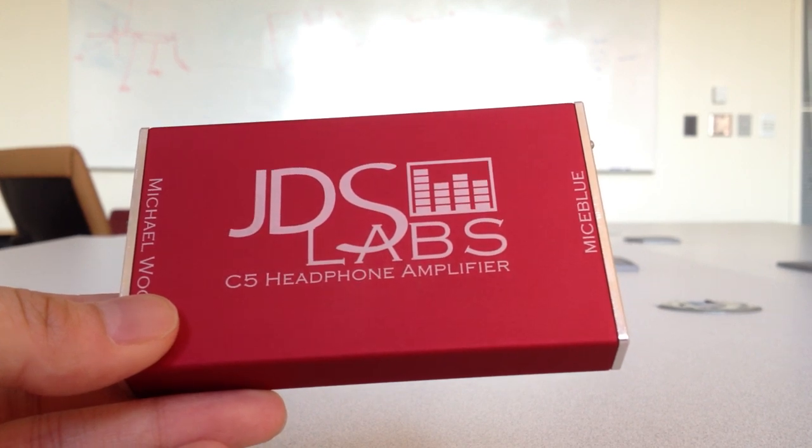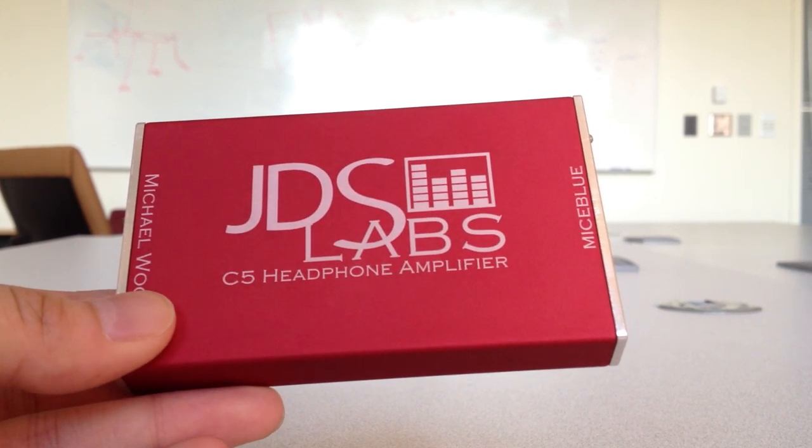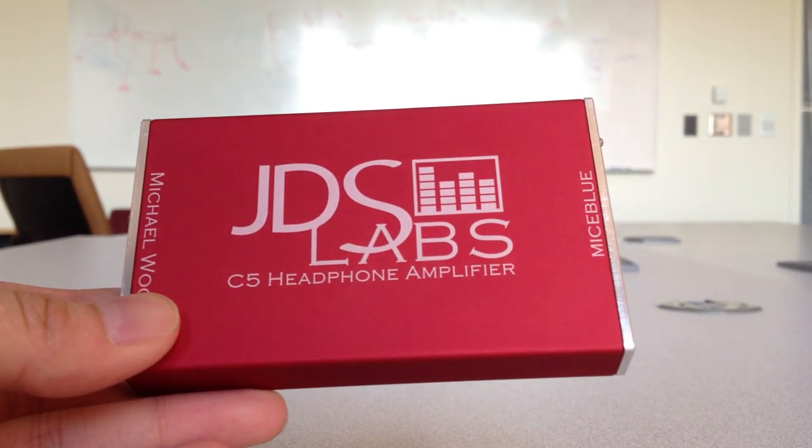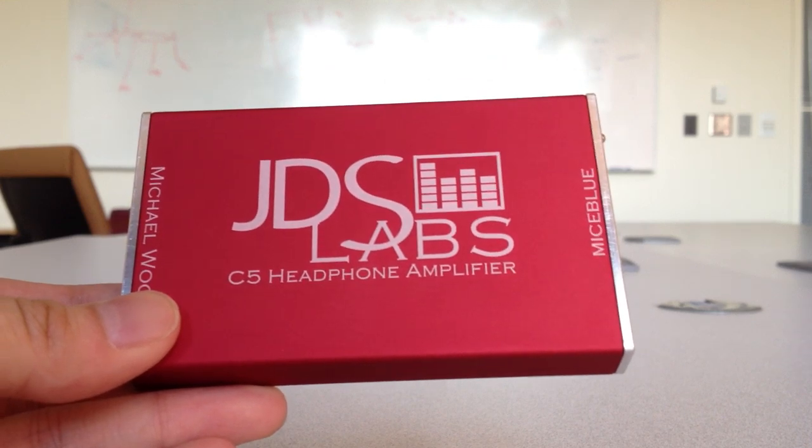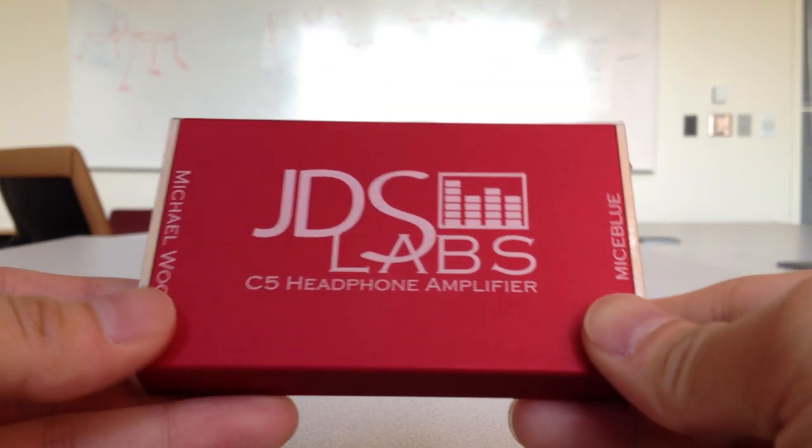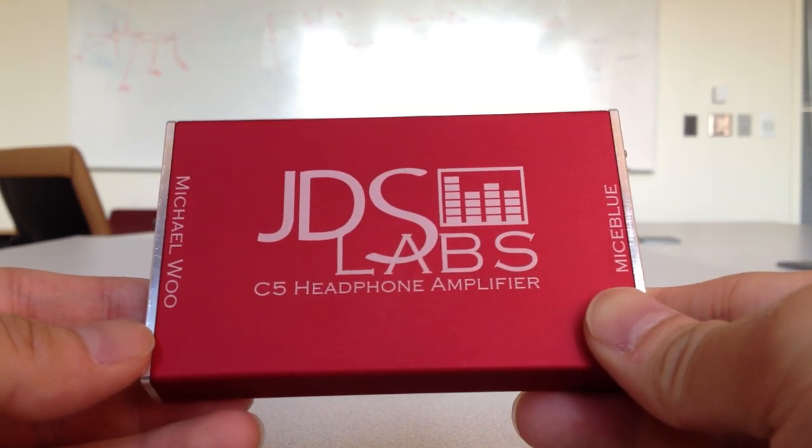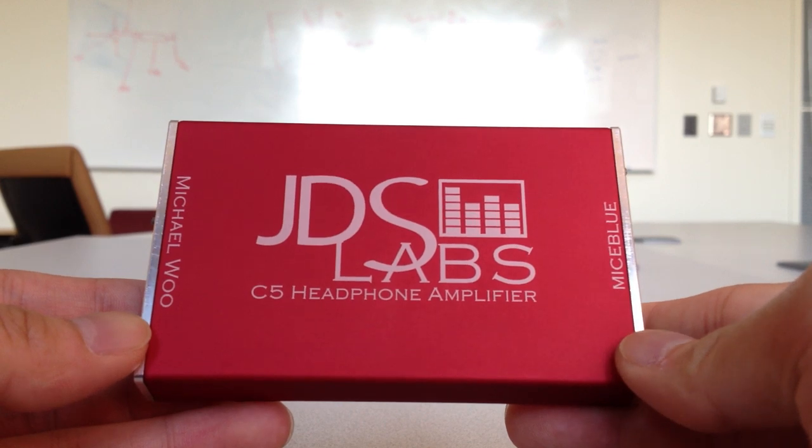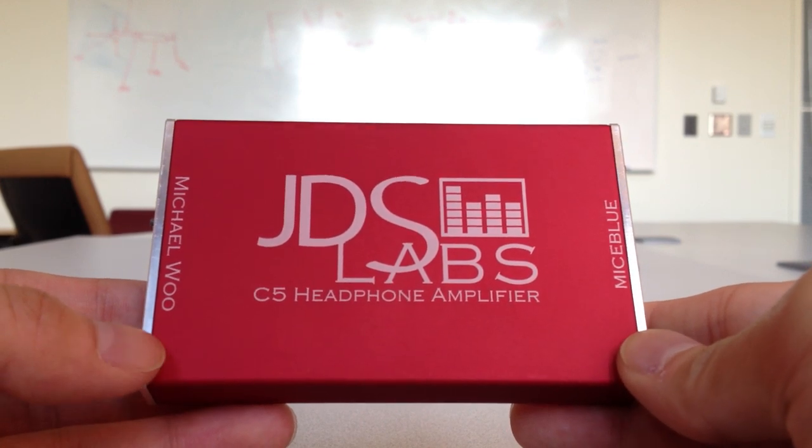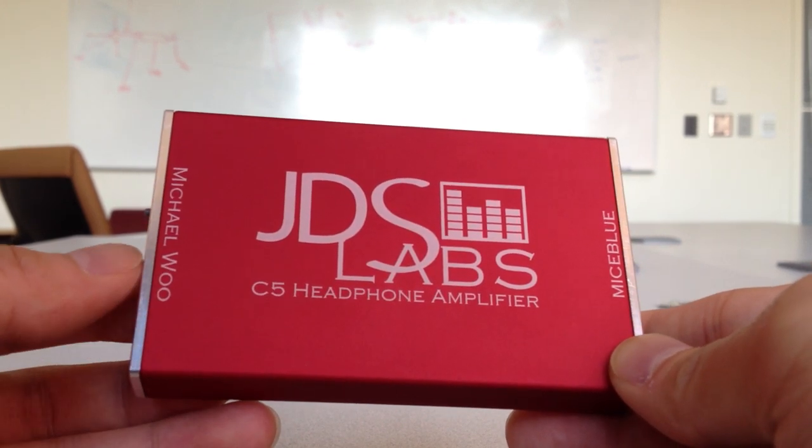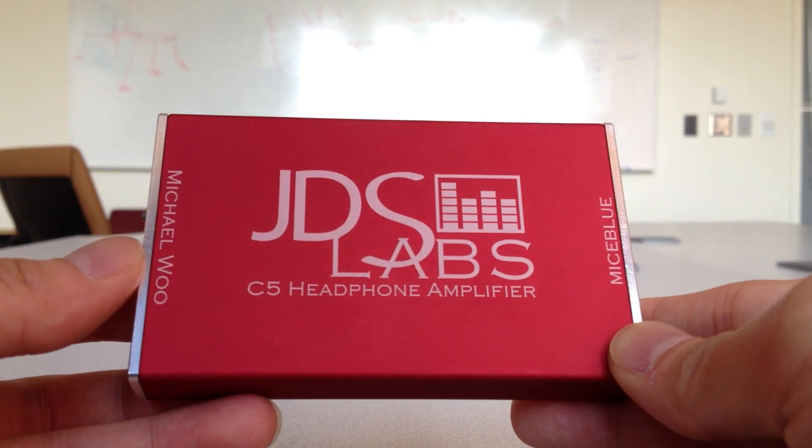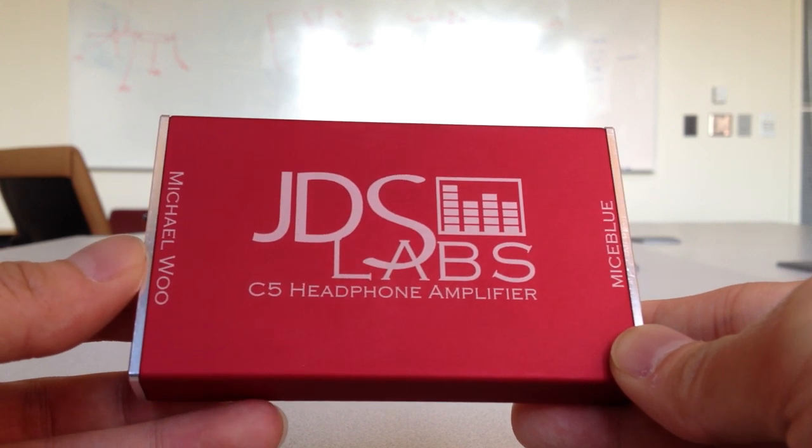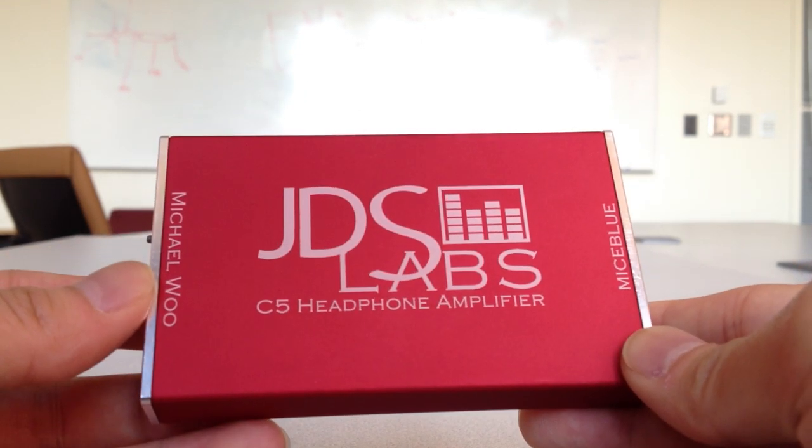If you saw my previous video from the HeadFi Meet, I really like the sound out of the C5. I call it the O2's portable counterpart, so it's kind of like the O2's younger brother in that sense. Let's start off with the sound quality.